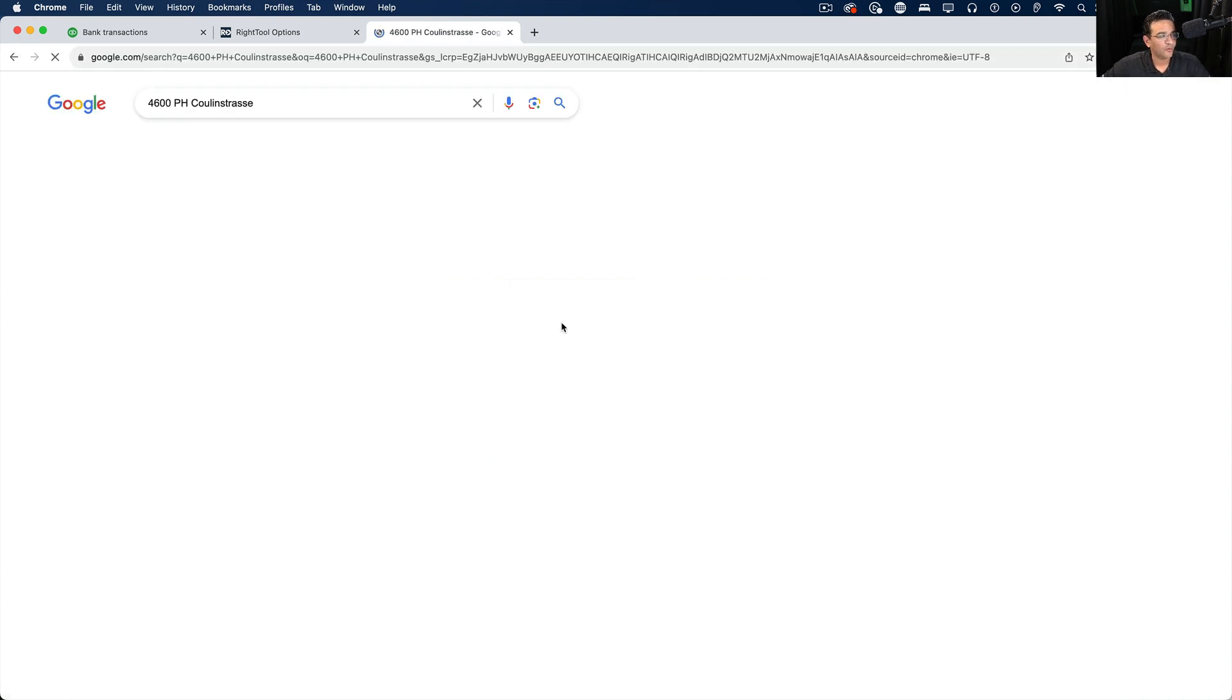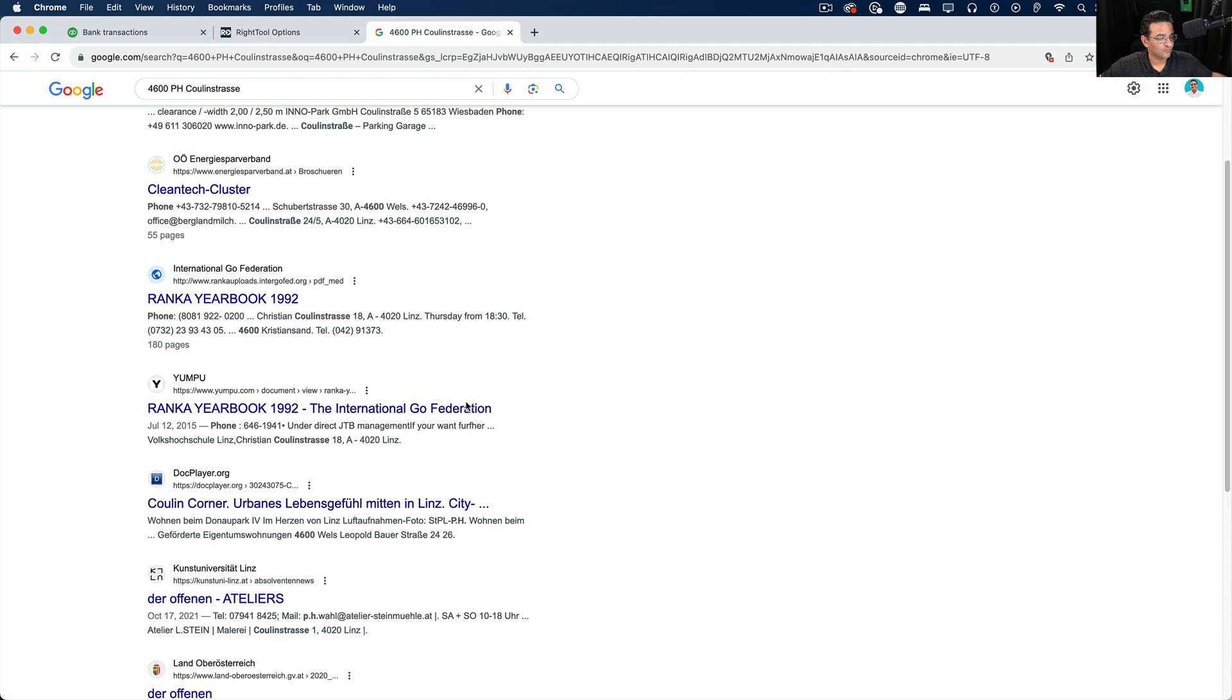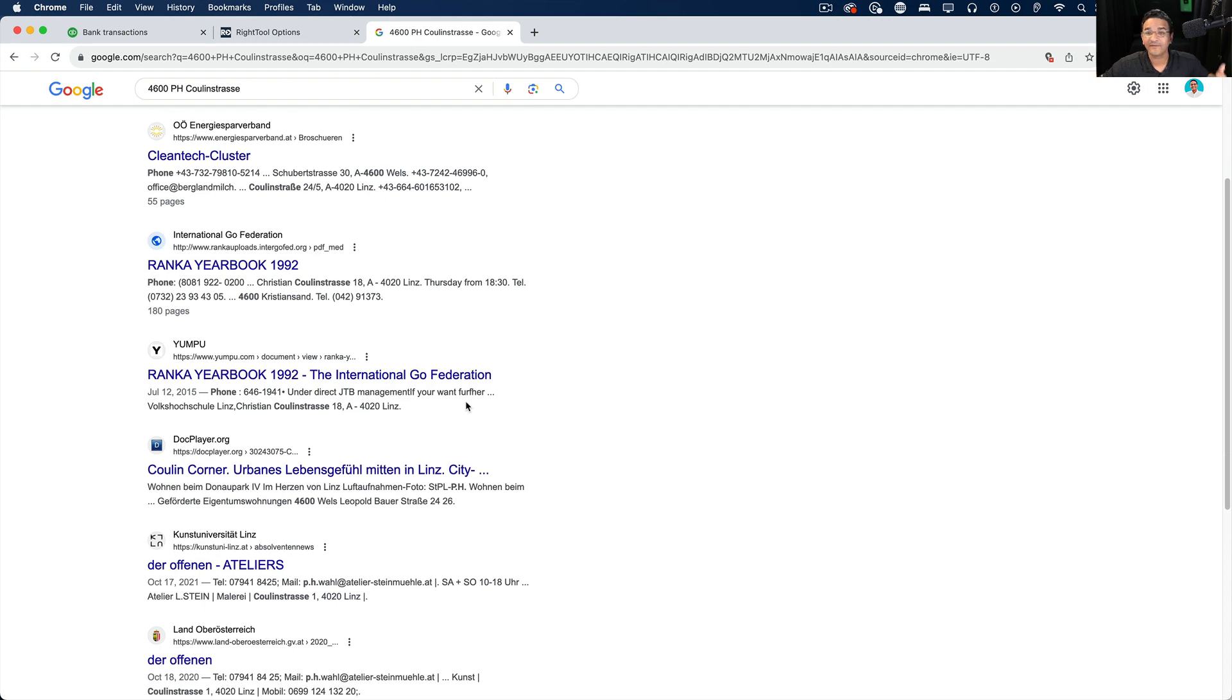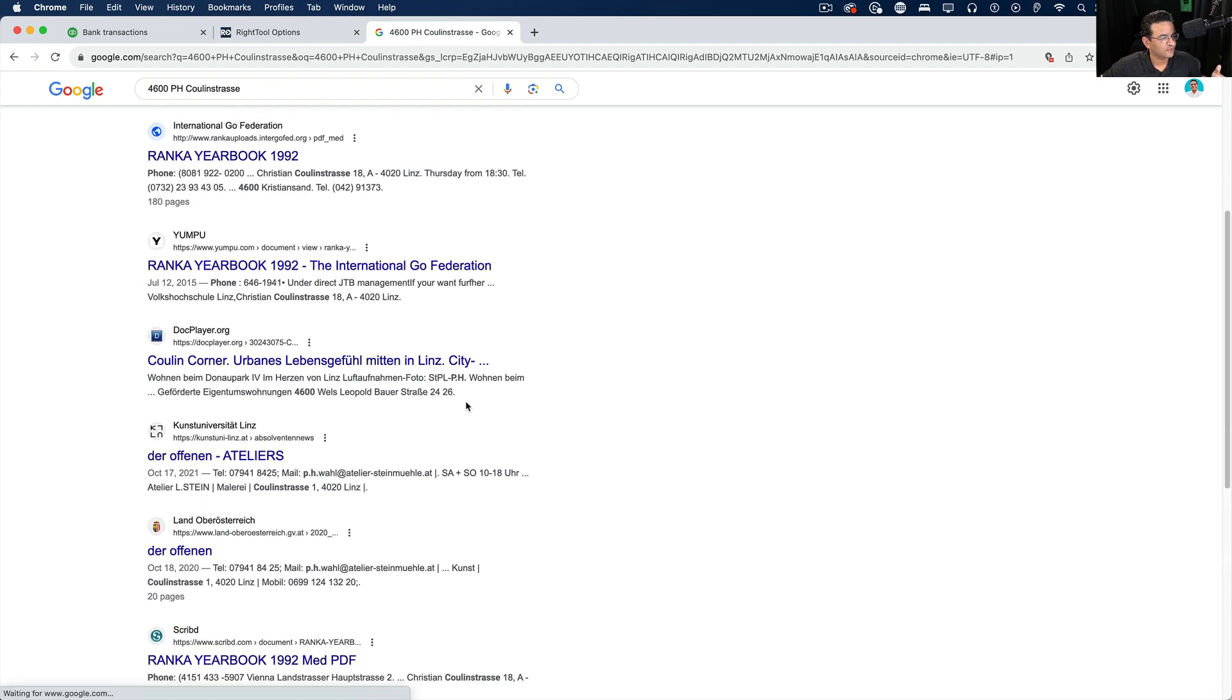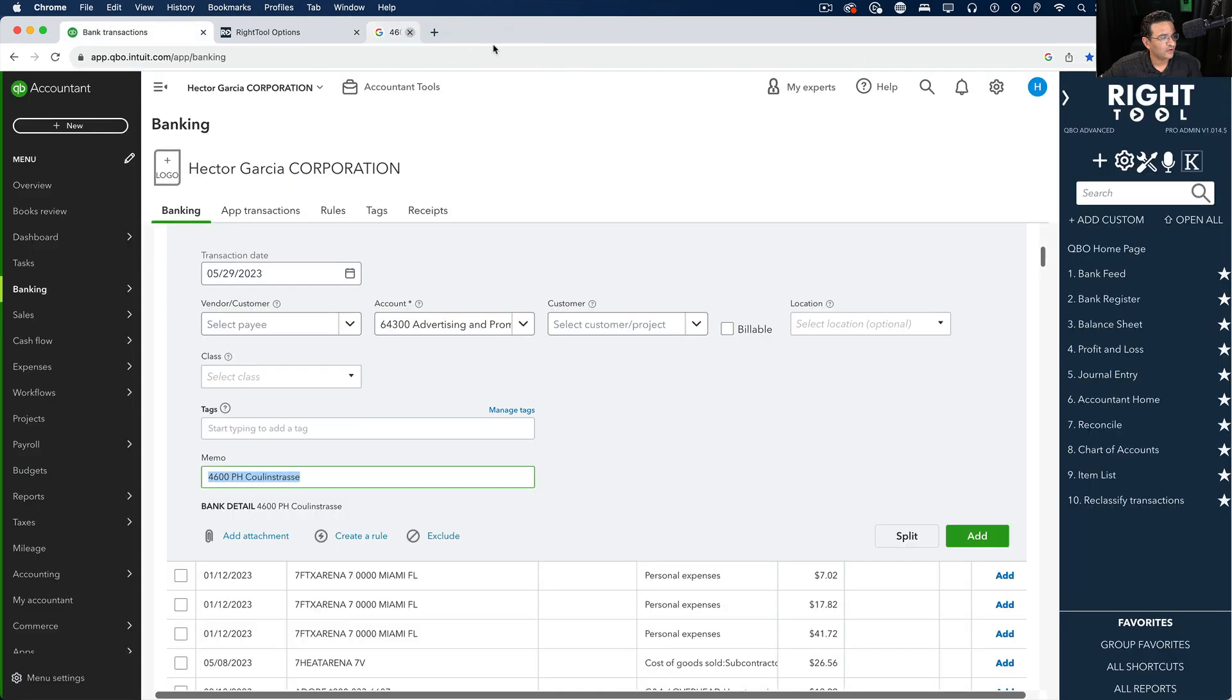It's one of the most common ways that we start researching, reading whatever shows up in the Google search to try to figure out what that is. Now what we've done in WriteTool is we're going to click on the settings button and go into error prevention.